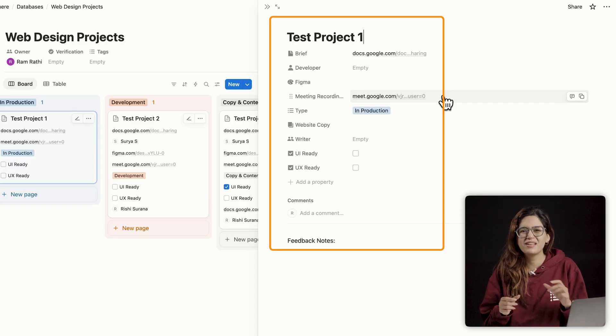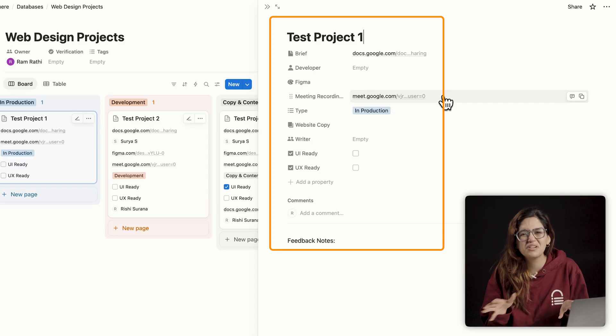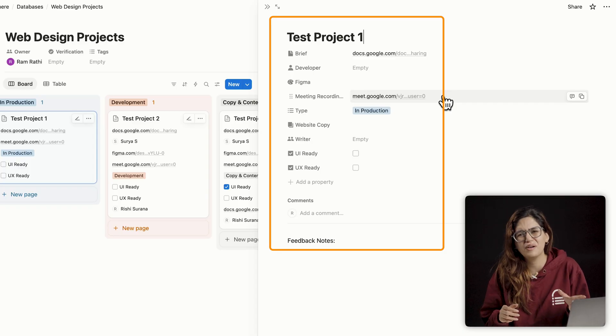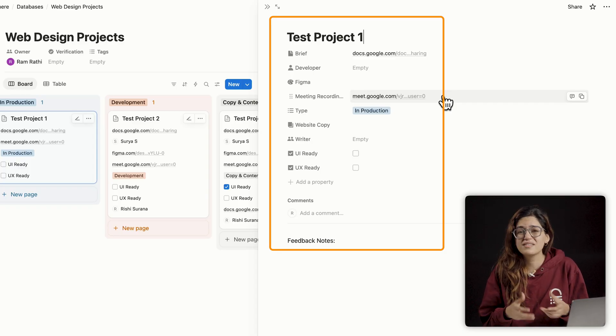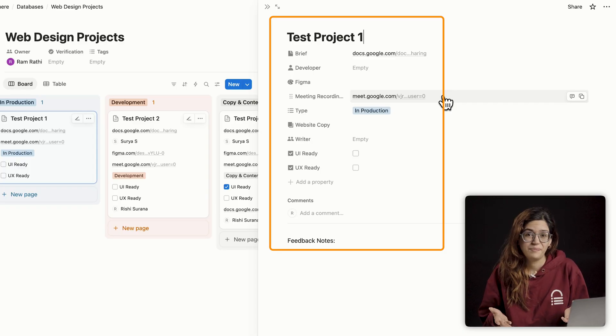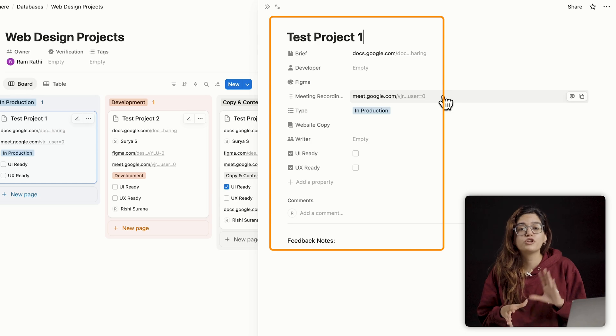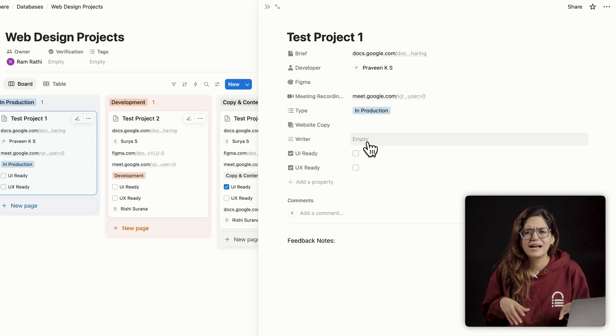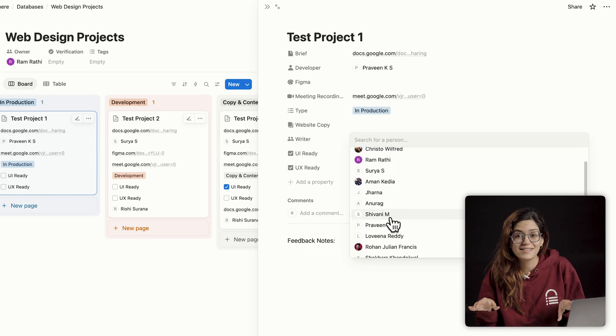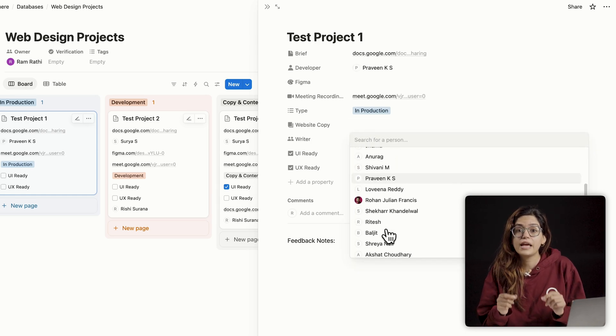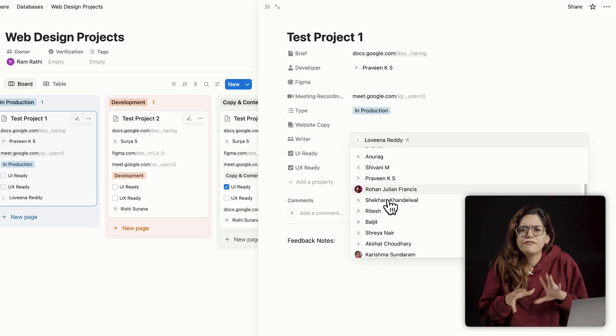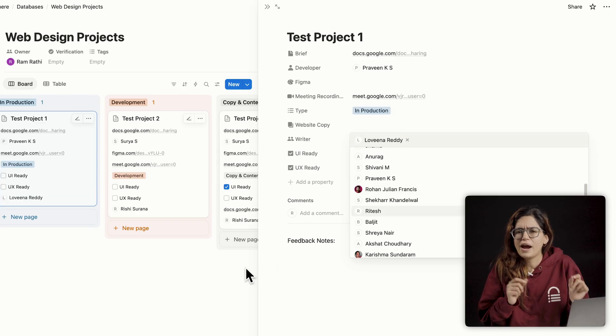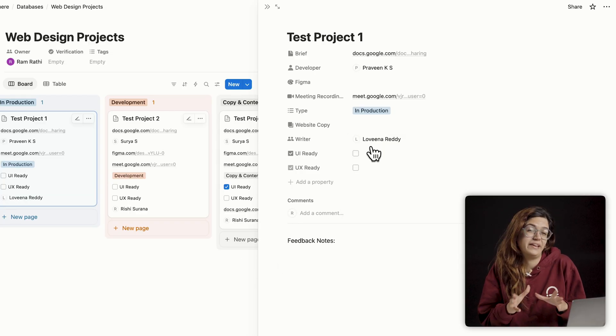And it's way better than switching between Slack, Google Drive, Trello, and email just to get a status update. If you're waiting on copy for the website, I'll just tag the writer inside the task. And if the dev has a question, they'll find full context right here instead of pinging me for links.